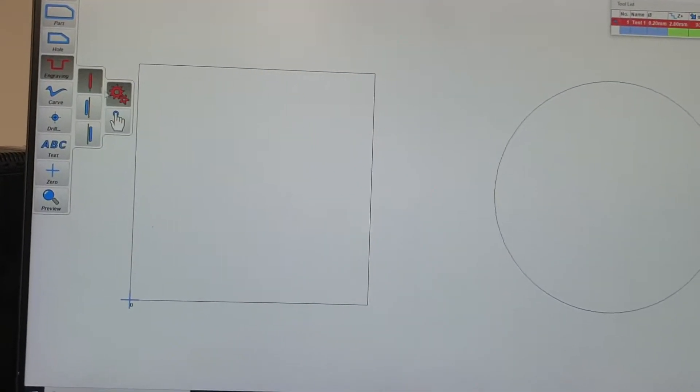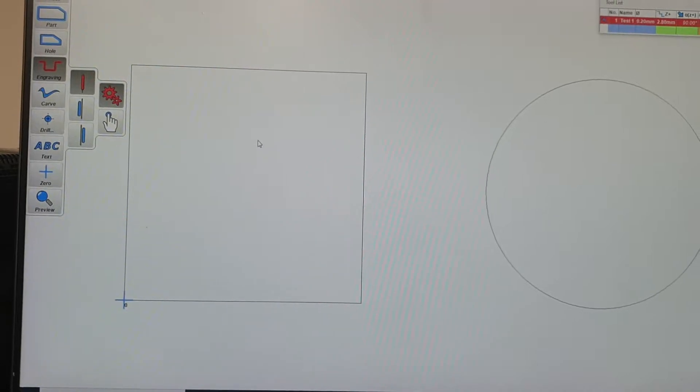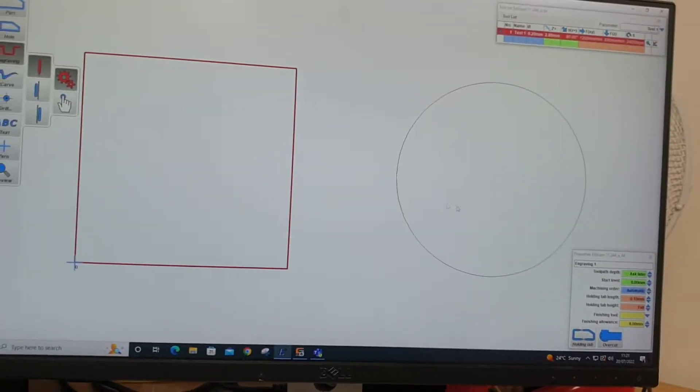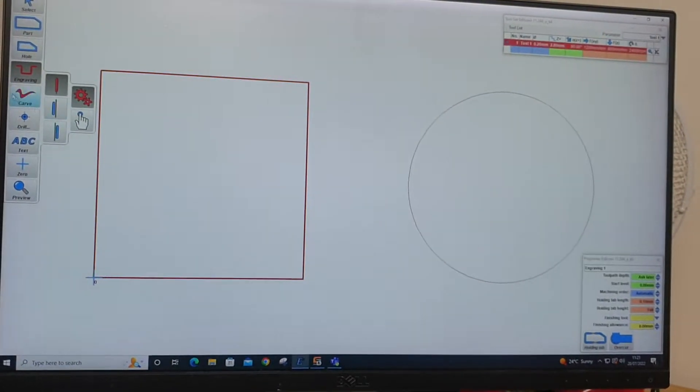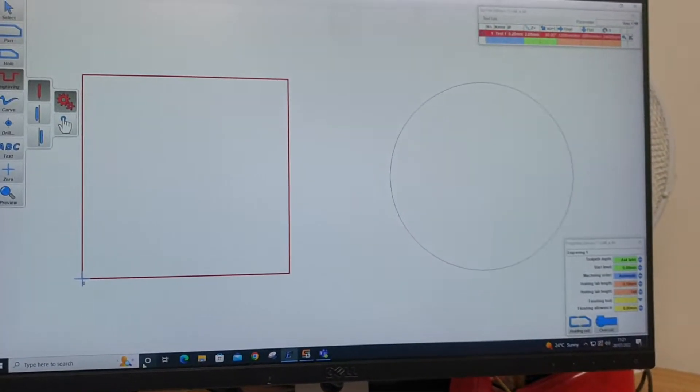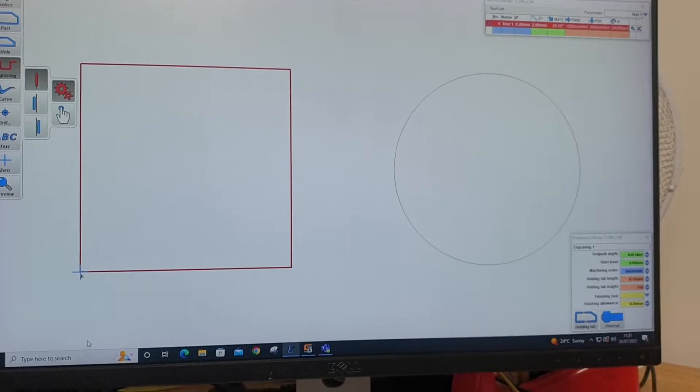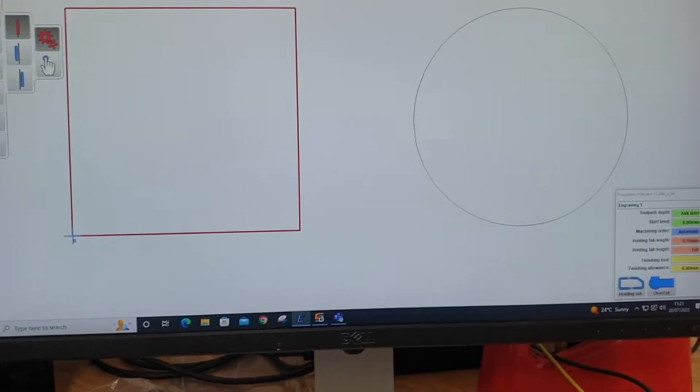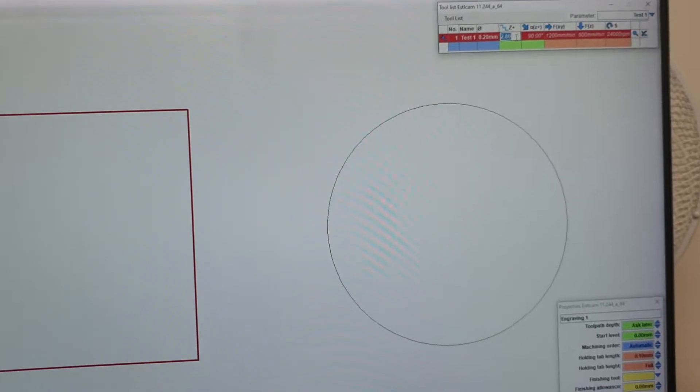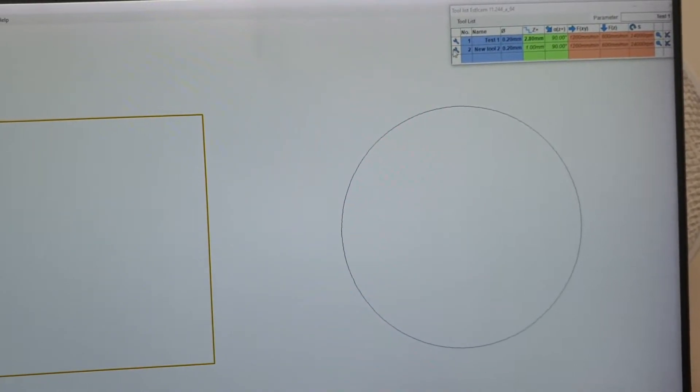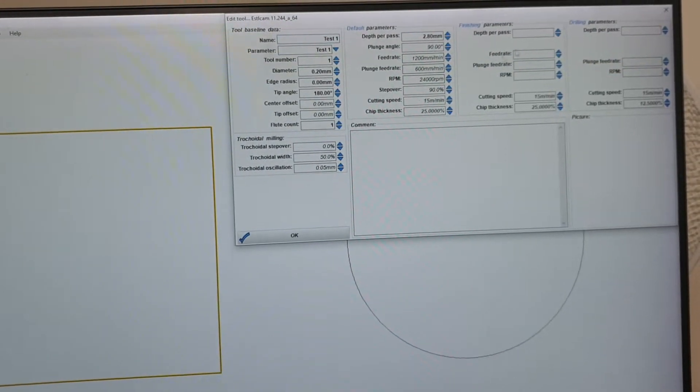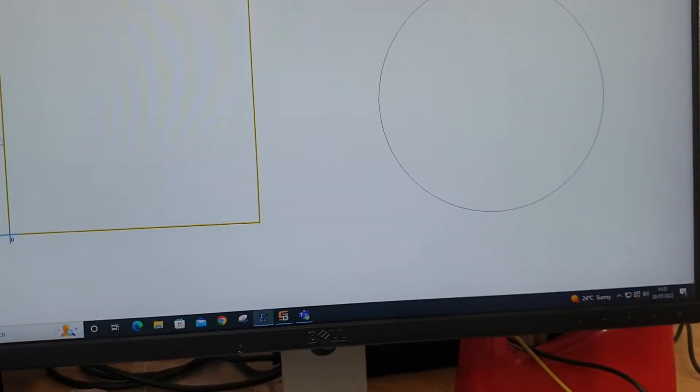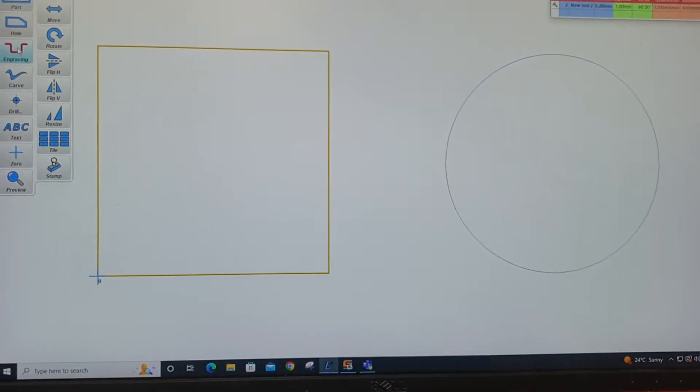So we go into, for me I go into engraving. You may want to do something different depending on what you're trying to do with it - cutting, engraving, whatever. I set my tool depth, etc. There's loads of settings in here. I don't really know, I'm not a CNC expert.